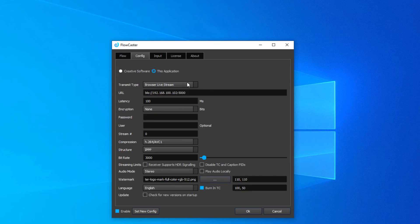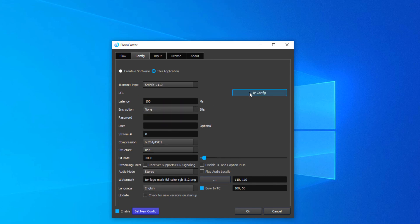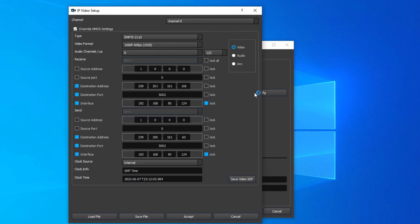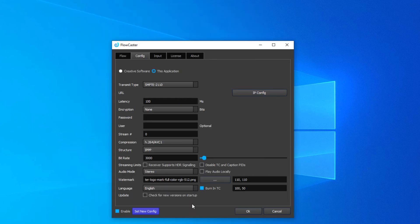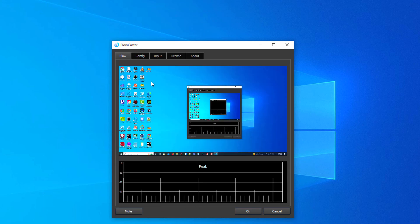You can then configure the application for 2110, configure the IP setup as we did before, and set the new configuration. And that will now transmit my desktop via 2110.